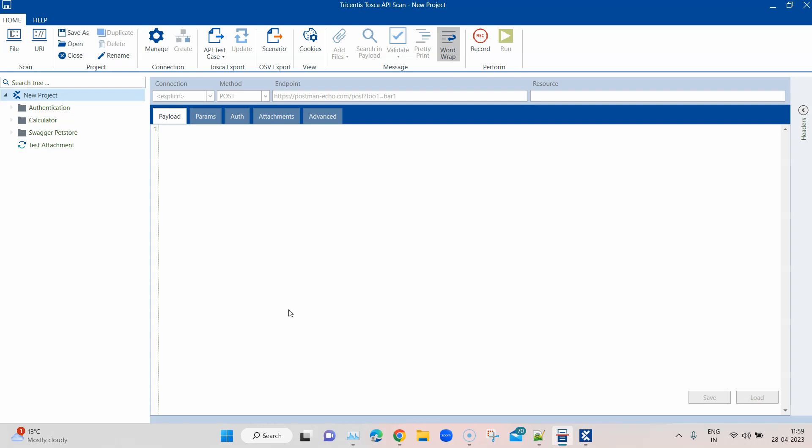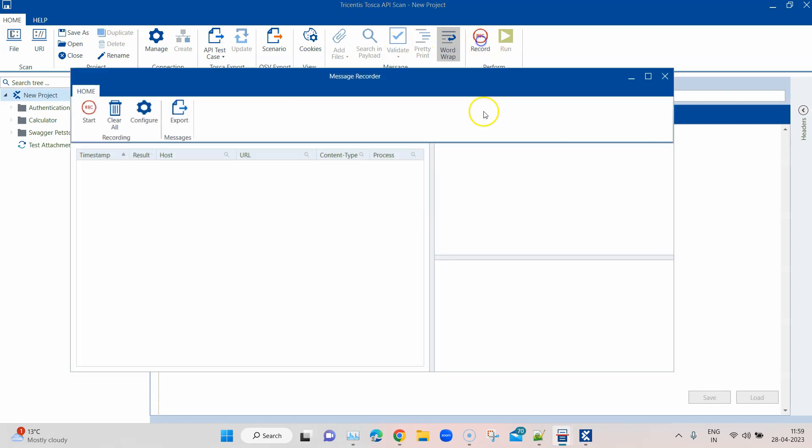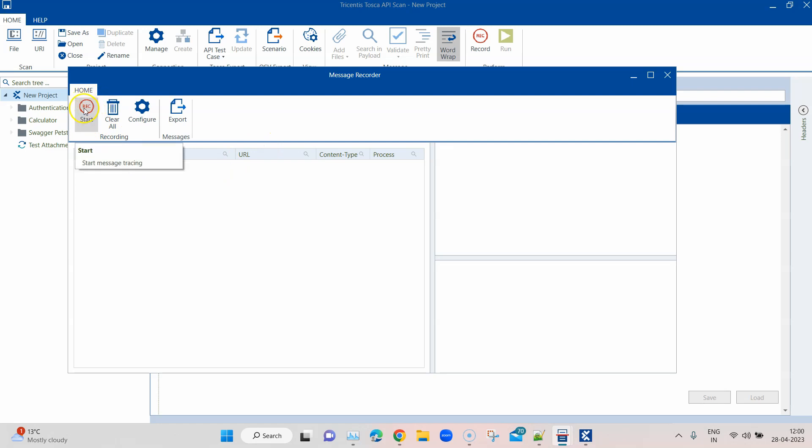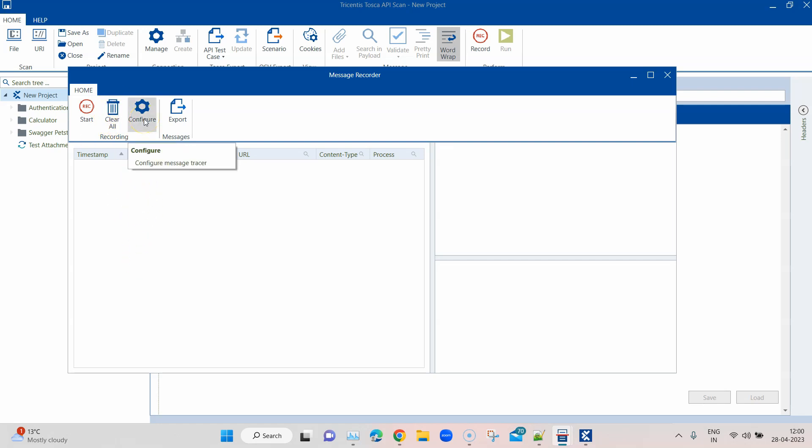This particular feature is available on the top bar. This is called the record option. When you click on this, it will open the message recorder window. In this message recorder window, there's a start and stop button through which you can start the recording session. Then there's a clear all which will clear all the messages that are already present.